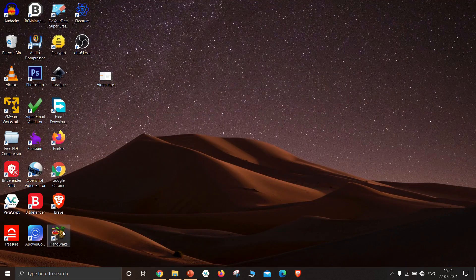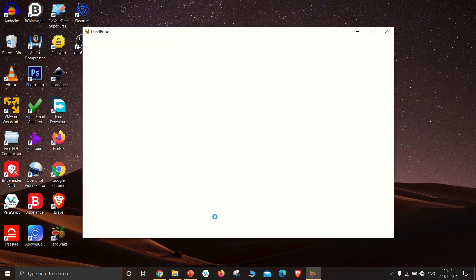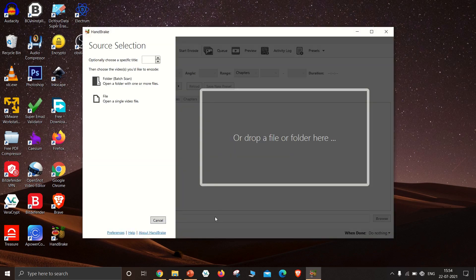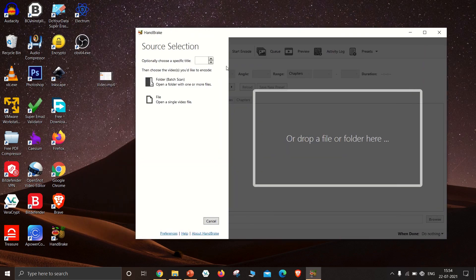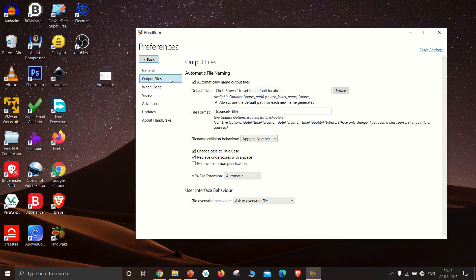Now open Handbrake. Go to the preferences and change the default export option to Always use MP4.